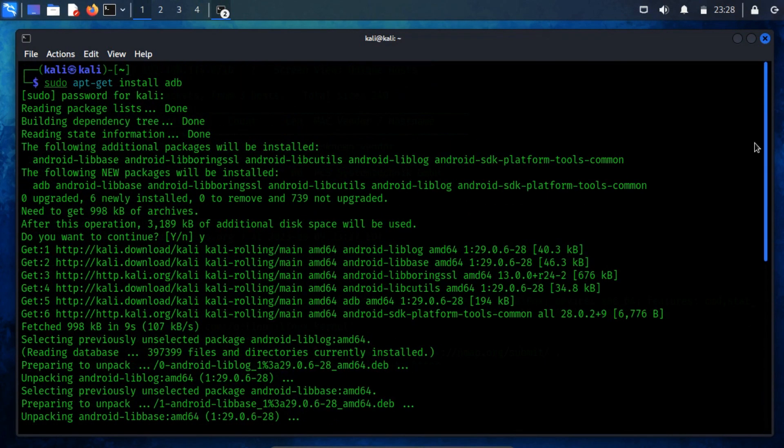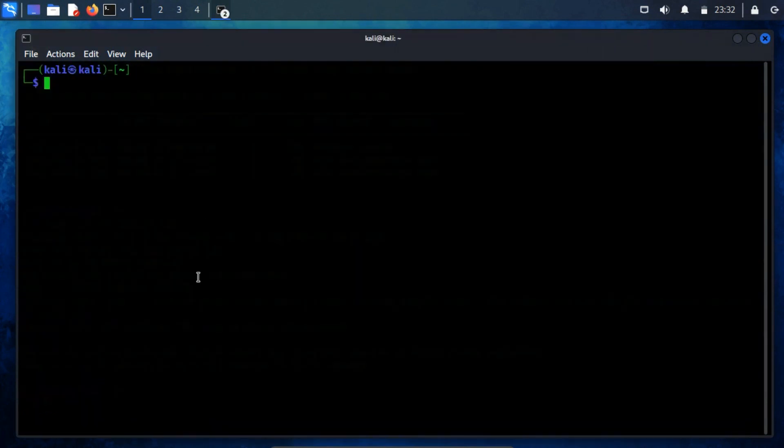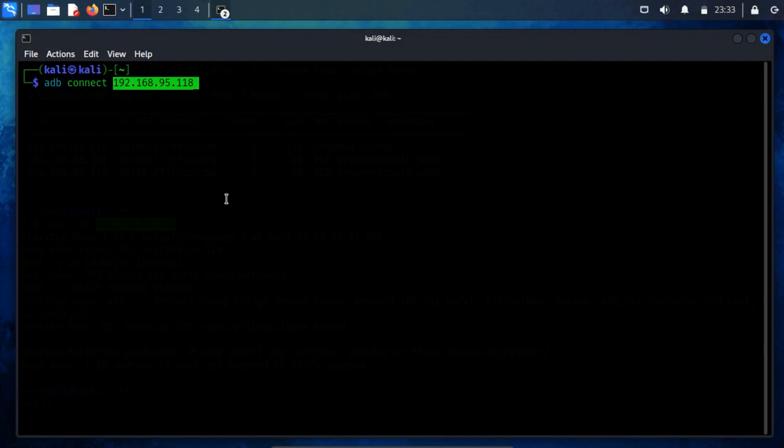With the installation completed, we're all set to establish a connection with the Android virtual machine. To connect to the Android virtual machine, employ the command ADB connect, making sure to input the IP of the Android VM, followed by specifying the open port.